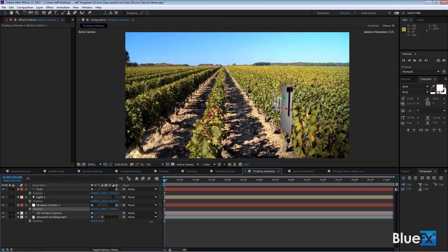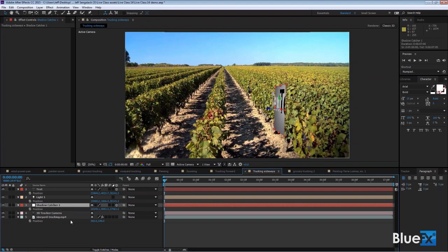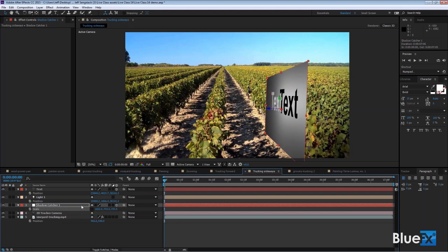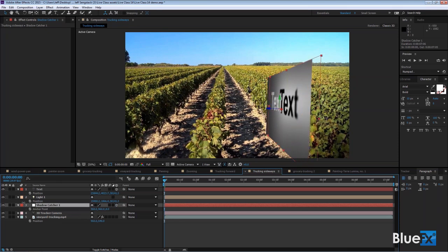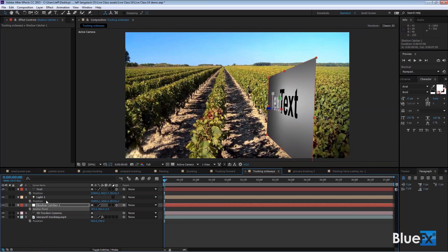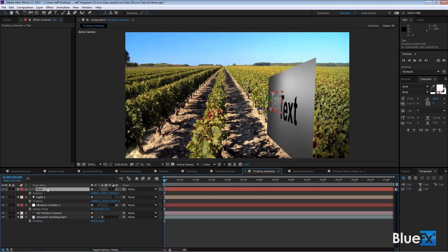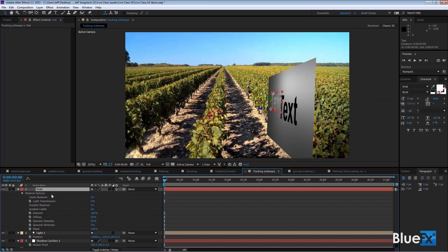It gets bigger the farther away I go because it's showing the shadow off in the distance. I need to scale it up, so I press S for scale and break the link to pull it in just one direction. I press A for anchor point and slide it in space to make sure it's centered over the text. Then I go to the light, lift it up so the text shadow isn't directly behind it — taking the Y value down, which moves the light up. I go to the text material values (AA) and turn off 'Accepts Lights' so the text stays white.